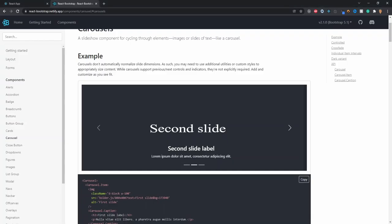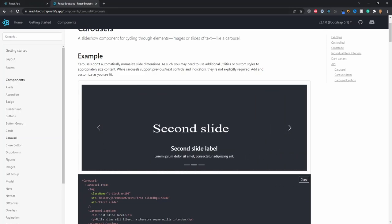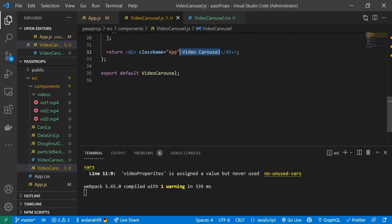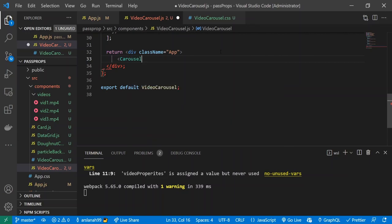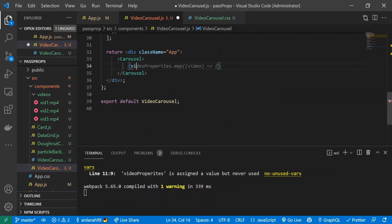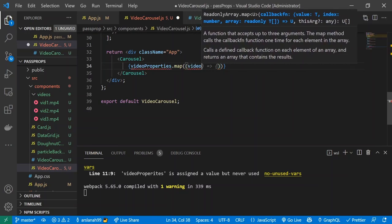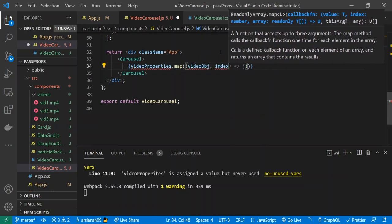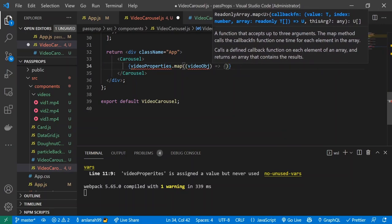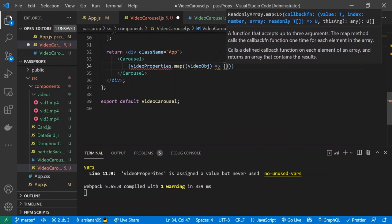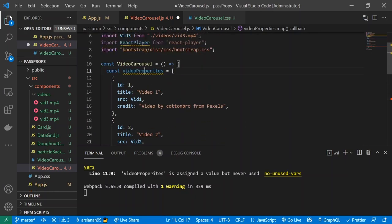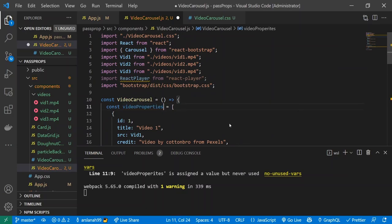For the carousel we'll use React Bootstrap's basic carousel with simple arrows to go between slides. I'll remove the placeholder text and inside the div implement the Carousel tag. Inside it I'll use videoProperties.map() with a callback giving each item a custom name of videoObj, then return a Carousel.Item with key equal to videoObj.id.